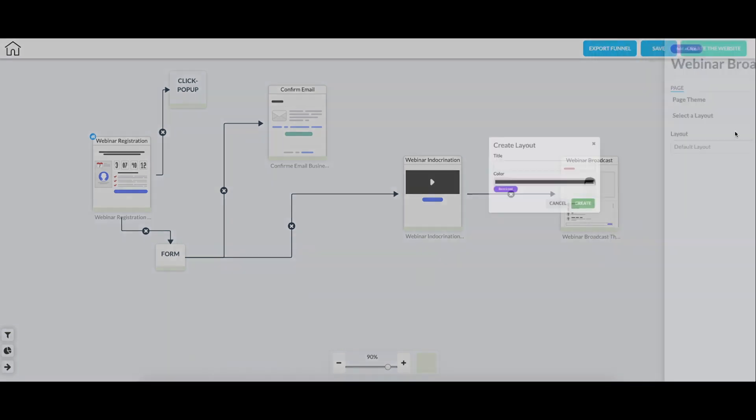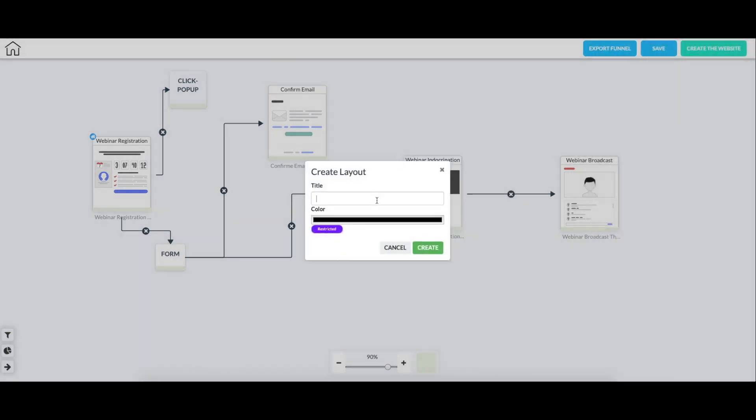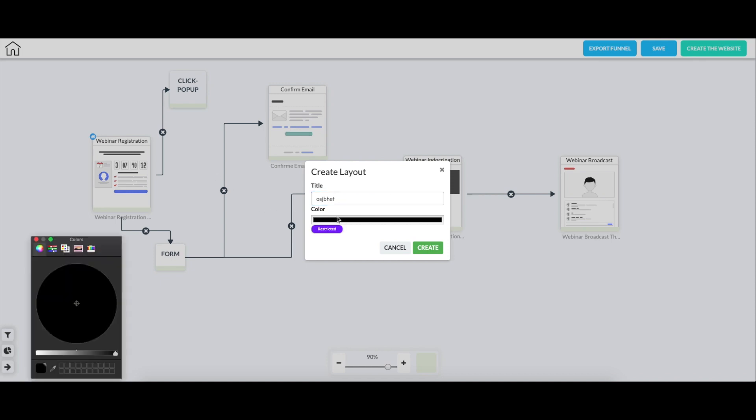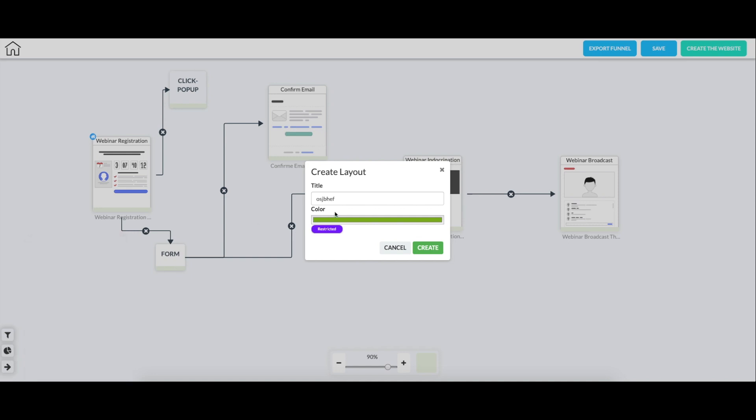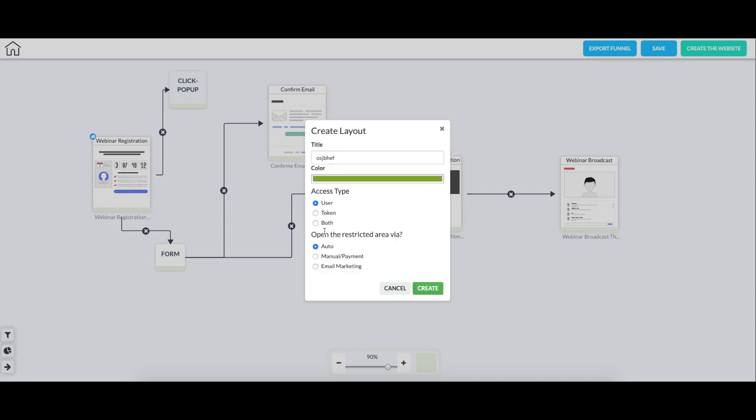But if I wanted to add a new one, I could just type it out here. And also, I can change the color of the indicator, and I'll show you what that means in just a second. But if I select this green color, so I'm also going to restrict it for this purpose. If I were to just create it, we create a different non-restricted layout. But if I click restricted, this is going to kind of basically create a restricted area.